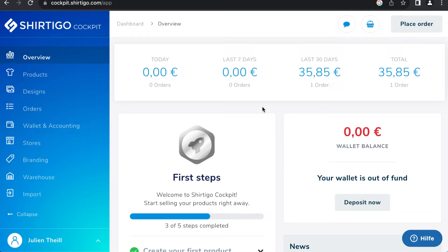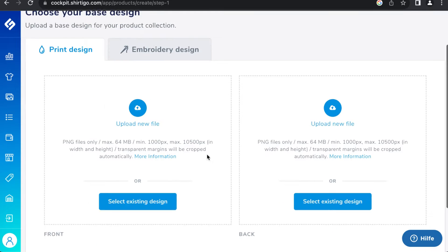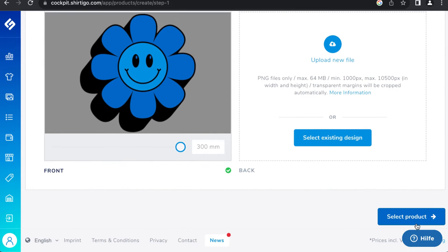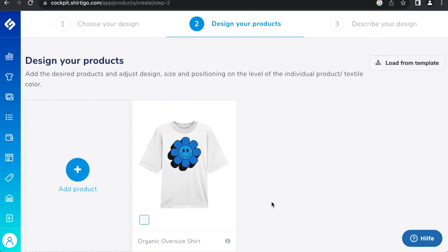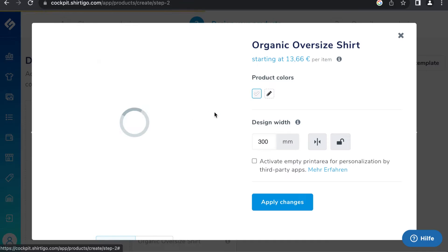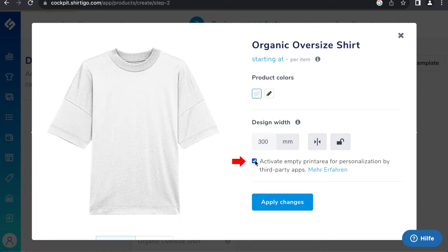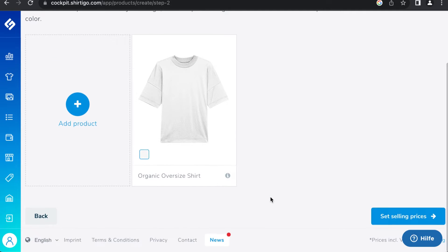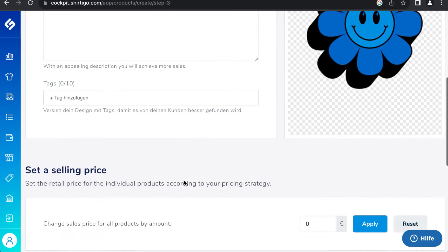Next, create a new product in the Shirty Go Cockpit and edit it in the designer. Enable the 'Activate Empty Print Area for Personalization by Third-Party Apps' option — this provides a design-free mockup perfect for the TN Blue Customizer.